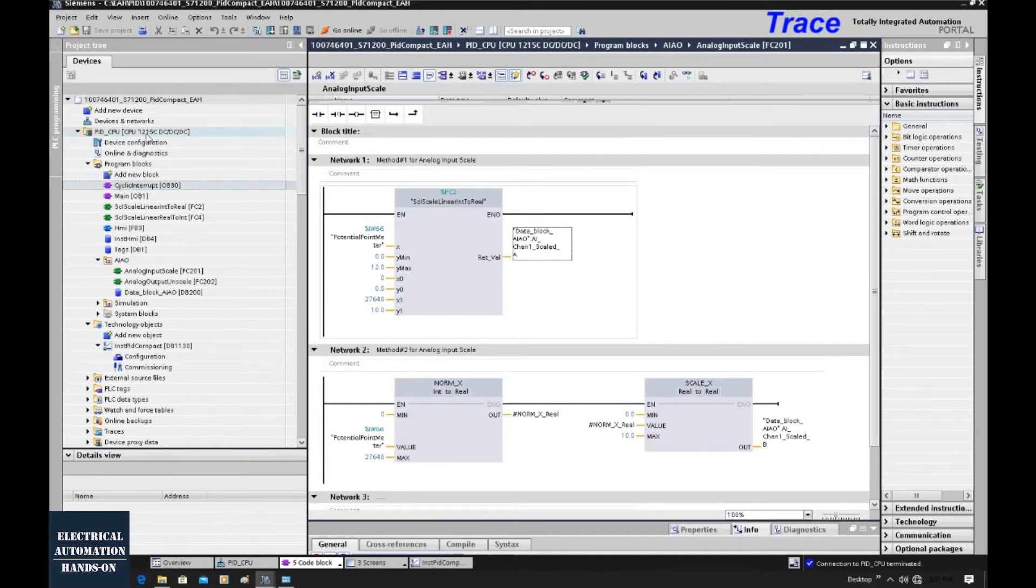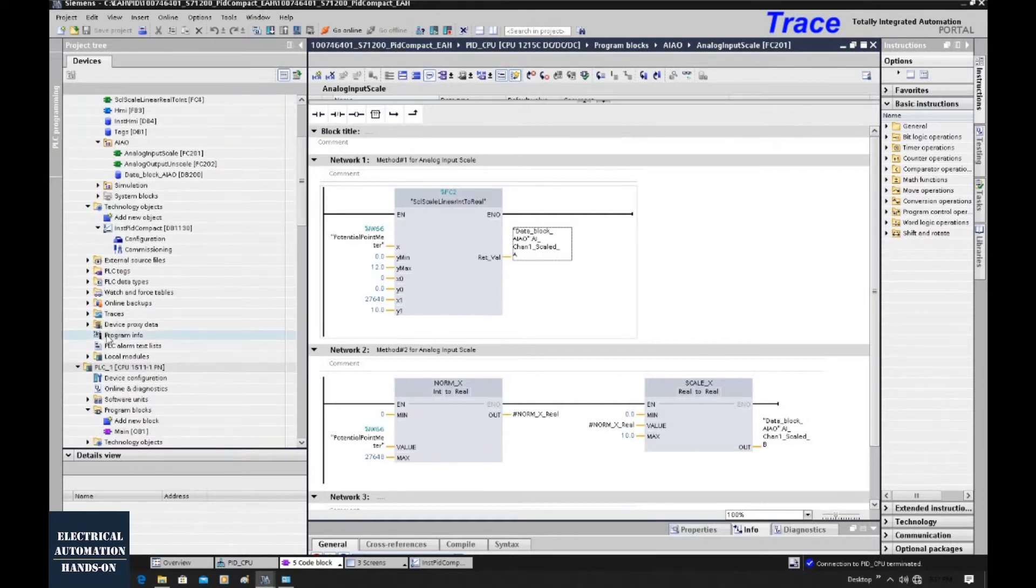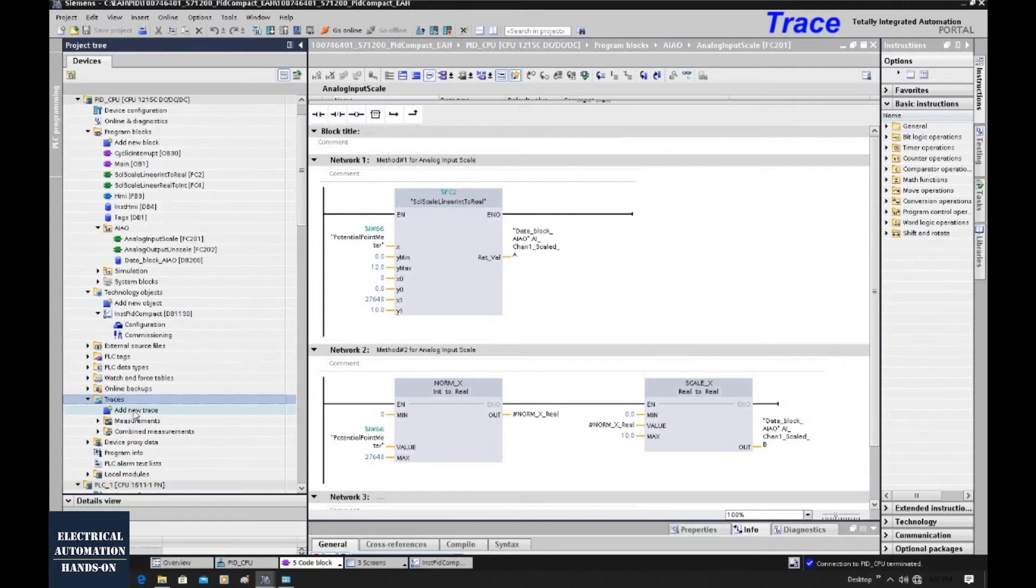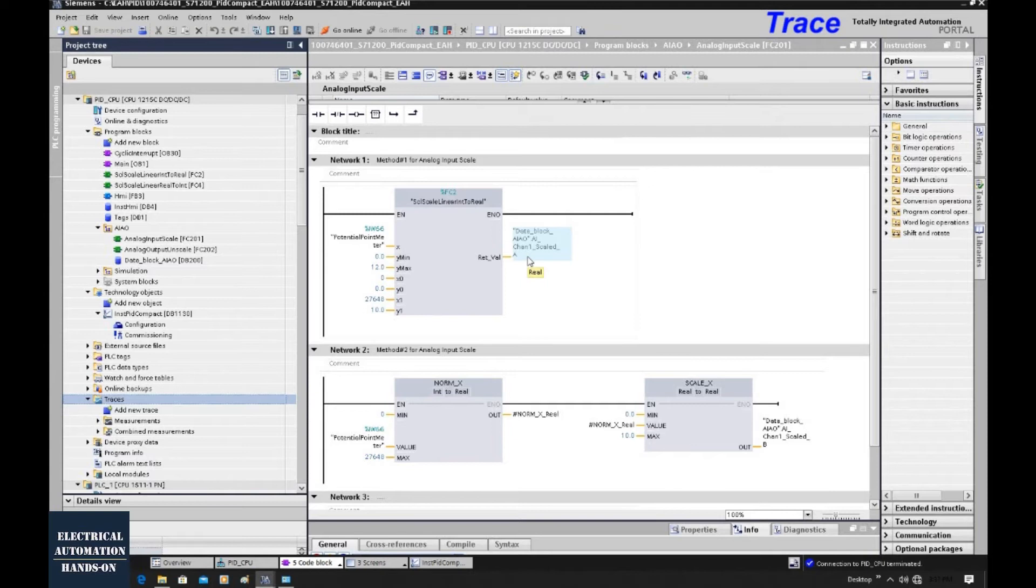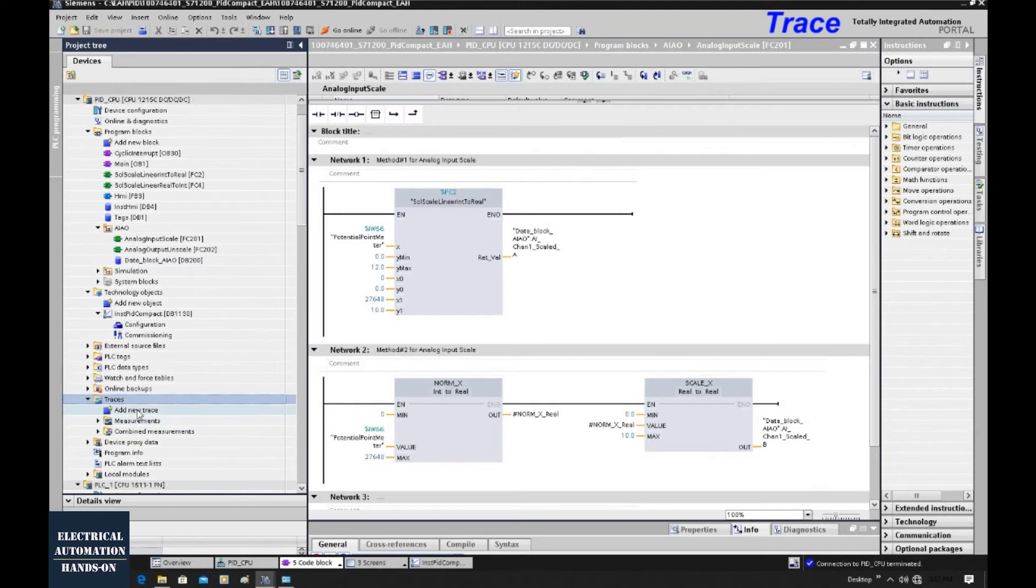From the 1200 controller and the 1500 controller, both series controllers, they all have a trace function, which is here. From the signal test purpose, we do not need to set up the HMI to monitor the analog and the digital signals. We just need to use the controller and use the TIA Portal software to monitor the values. Let's see how we can do that.